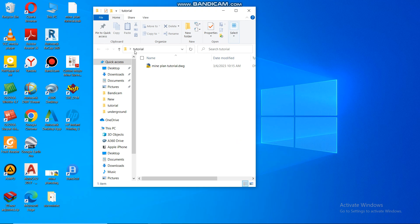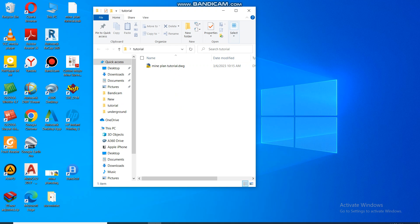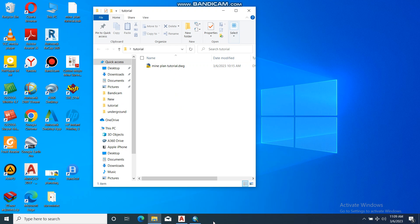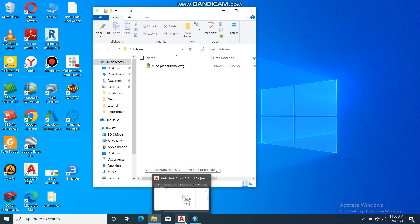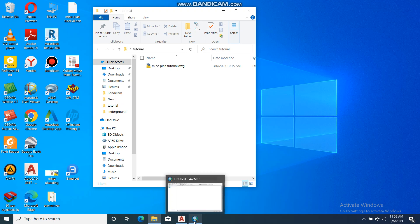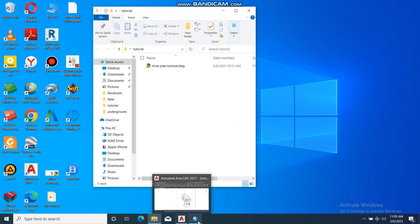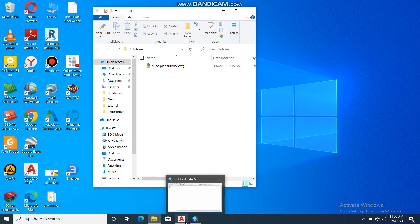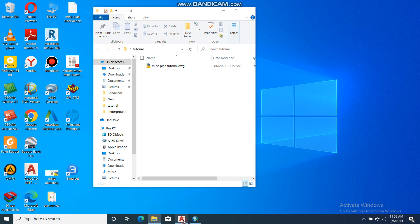So this is our file that we have, a mine plan, a tutorial. That's the plan that we have. So I already pre-opened our AutoCAD and our ArcMap. I'm using ArcMap 10.5 and AutoCAD 2017.